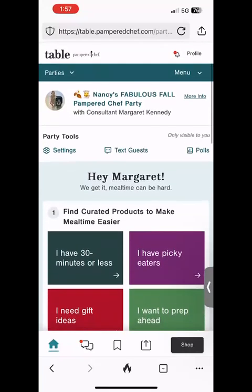You're going to see your host's name at the top and a picture of her or her family from a Facebook profile. Then over to the right, this party is called Nancy's Fabulous Fall Pampered Chef Party. To the right of that title is a little link that says 'More Info' and it's underlined, so you just need to click on that, which I'm going to do right now.